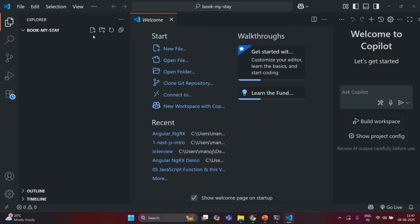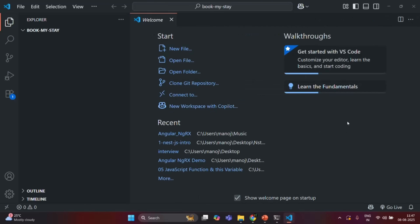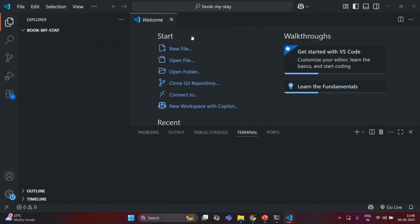Now inside this folder, which is our project folder, we are going to generate the required files and folders. The first file we want to generate is the package.json file. If you remember, package.json file contains all the configuration for our project, and it also stores a list of dependencies which our project has on other packages. So here I am going to open the VS Code built-in terminal.